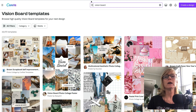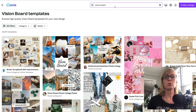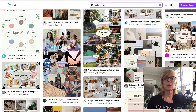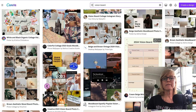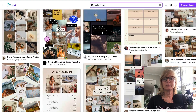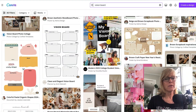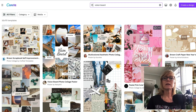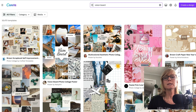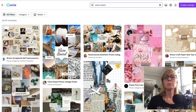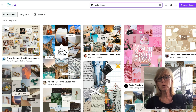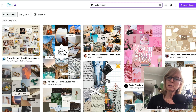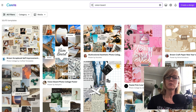So if you come into Canva and you type 'vision board' in the search, you'll see all of these templates come up. You would just go through and find a template that you like the look of, and everything is completely customizable. So even if you pick one that has some words on it and you don't want words, you can take them off. Or if you pick one that doesn't have words and you want to add them, you can do that as well.